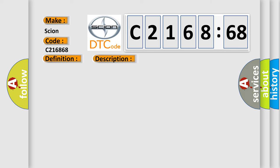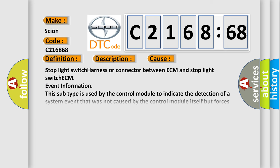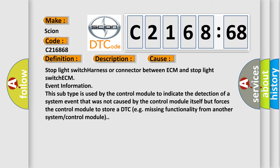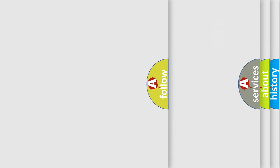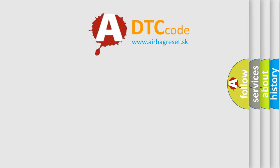And now this is a short description of this DTC code. Stop light switch circuit. This diagnostic error occurs most often in these cases: stop light switch harness or connector between ECM and stop light switch. This subtype is used by the control module to indicate the detection of a system event that was not caused by the control module itself but forces the control module to store a DTC, for example, missing functionality from another system or control module.